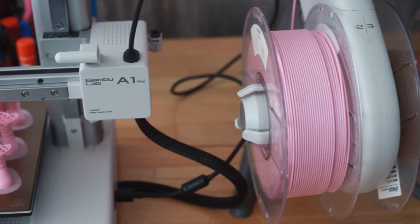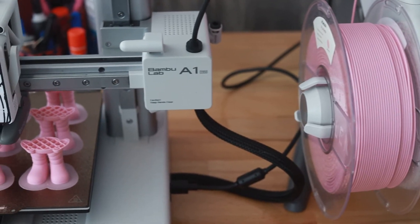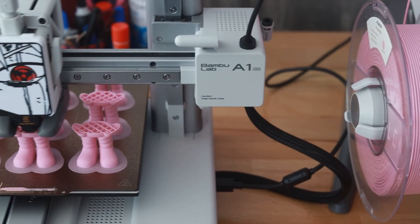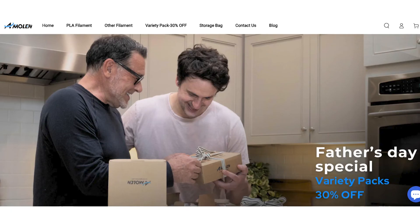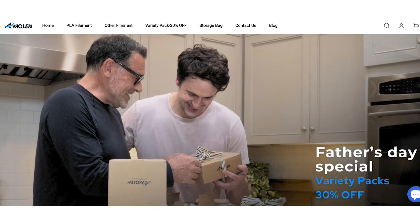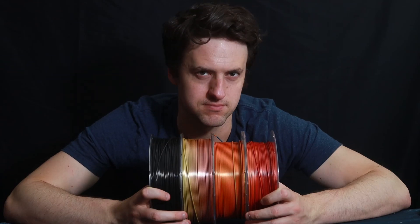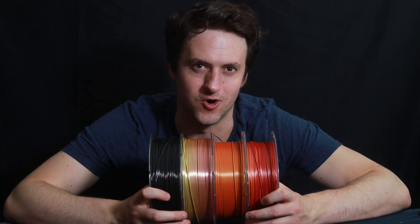Once you've gotten an STL file, put it in your software, grab some Amelon filament and get printing. Do you have a dad who loves printing, or is there something you want to print for him? Go to Amelon.com right now to get 30% off our variety packs as part of our Father's Day special. Thanks for watching. Stay tuned for more.